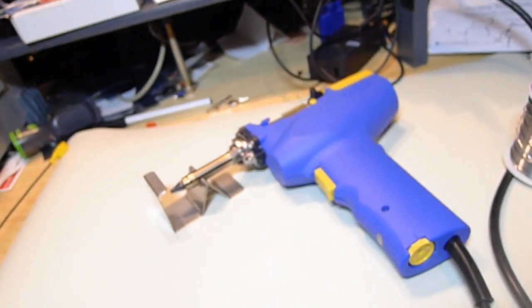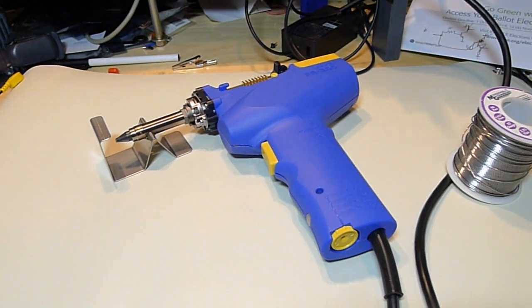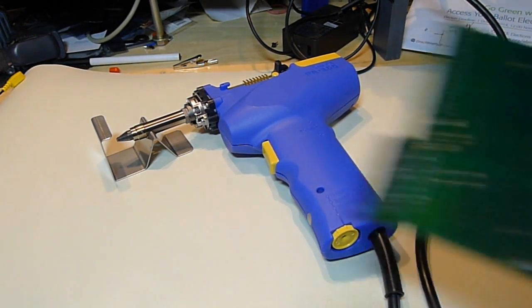Alright so now I'll speed this up and you can see a complete removal with this guy.